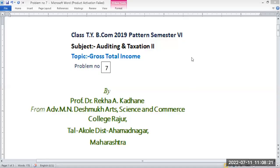Good morning students. Class QIBI COM 2019 pattern, semester 6, subject auditing and taxation. Topic: gross total income and calculation of tax liability. Today we will calculate total taxable income and tax liability. We are going to work on problem number 7. First let me explain the problem.